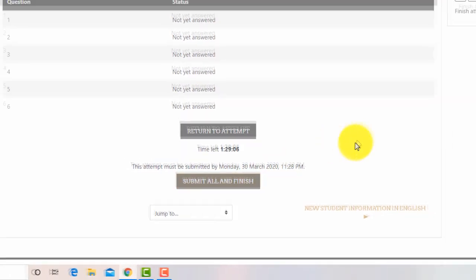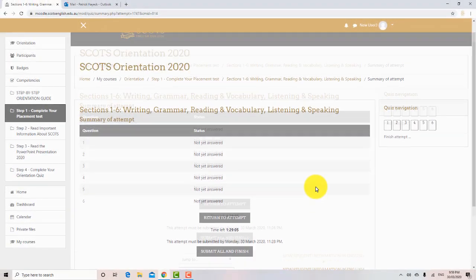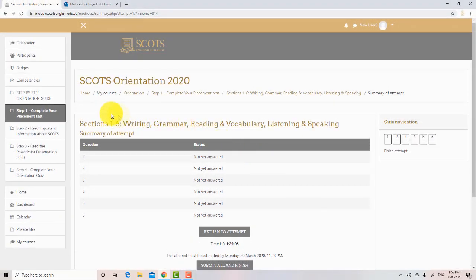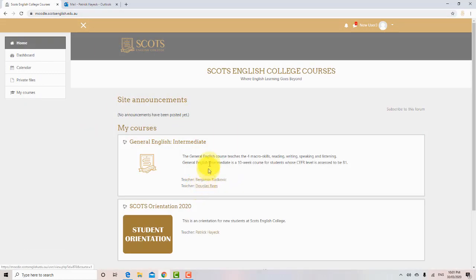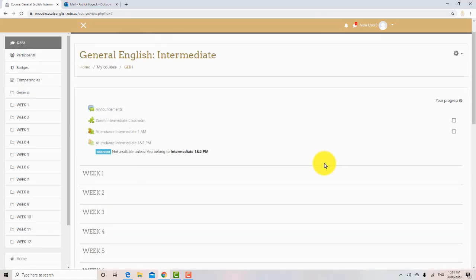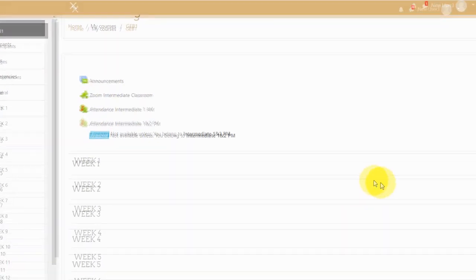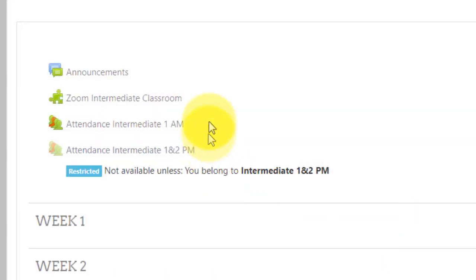After we correct your test, we will send you an email. The email will have your test results and your class. Next time you log on to Moodle, you will see your class. Click on your course.